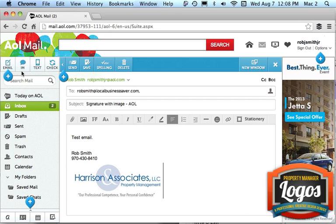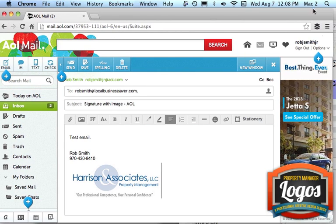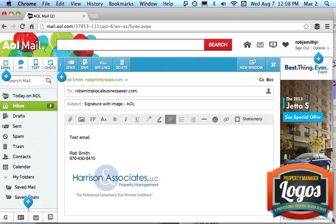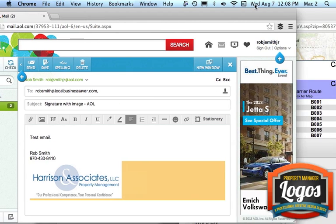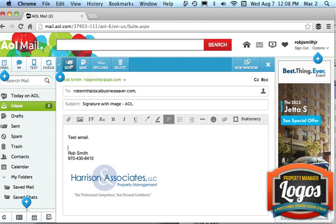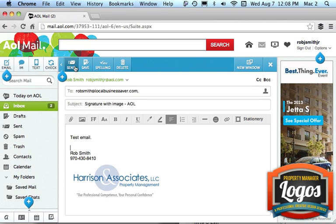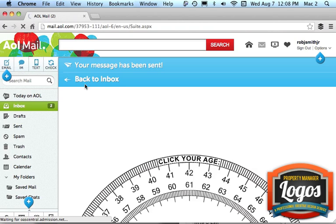So I will press, let's see here, Send. Excuse me if I'm a little slow with this, since I don't use AOL. What the heck is the Send button? Ah, right in front of me. Send.